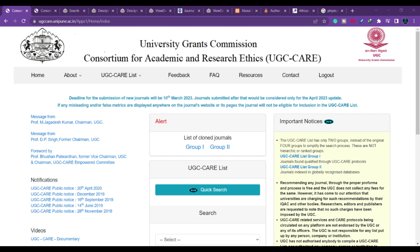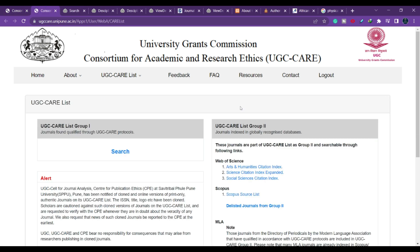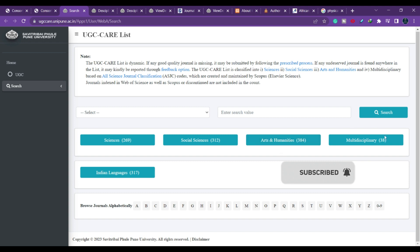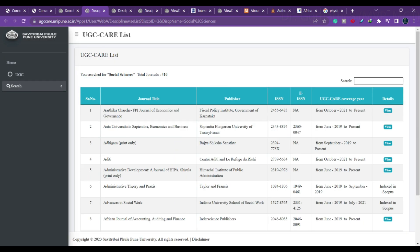If you want to search for any journal related to your stream, you can click on UGC CARE list group one or group two. Once you click, it will take you to the search site where you can find journals based on domain — like science, social science, arts and humanities, multidisciplinary, or Indian language. If you are familiar with your domain, for example social science, you can directly click and see what journals are listed. I'm giving a disclaimer: please visit the journal and check whether the journal name is still in the UGC CARE list.